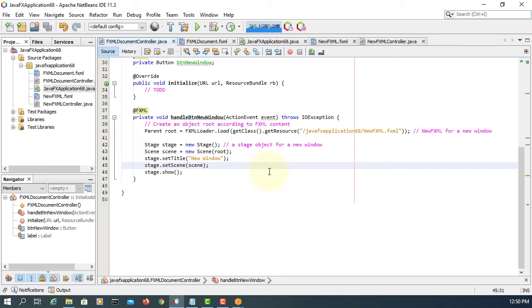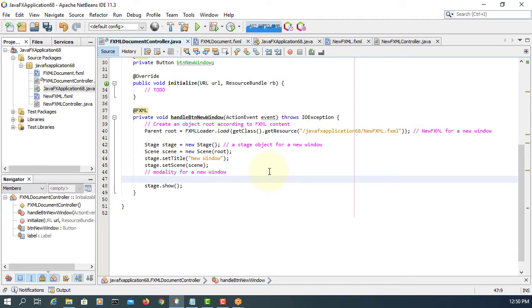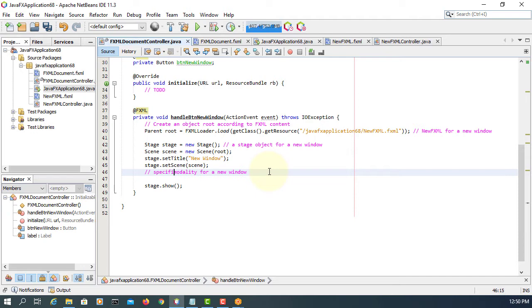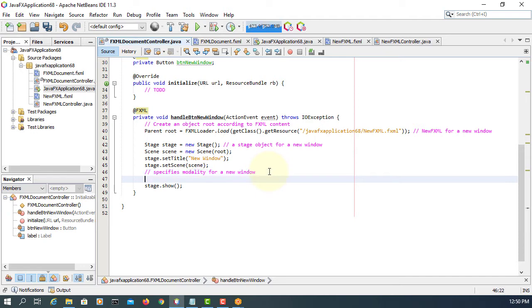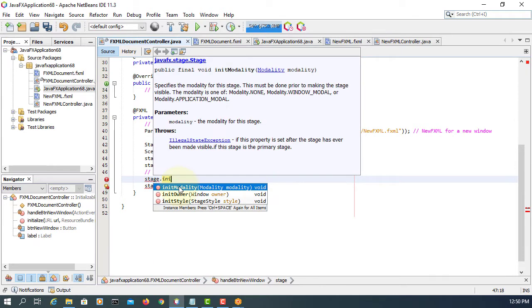So we need to handle window behavior. In JavaFX, it's coded as modality. That's the characteristic of a window object or stage object. Let's say it specifies modality for a window. We use the method called initModality. There are three options.